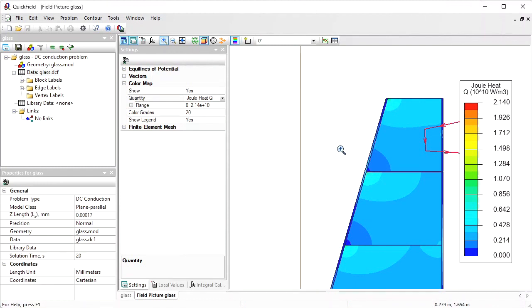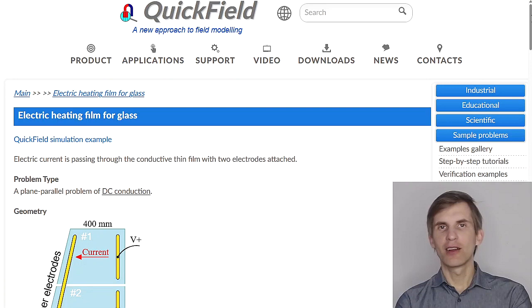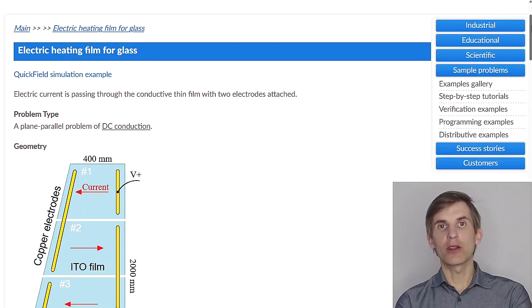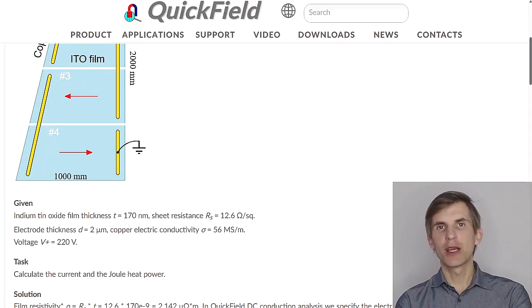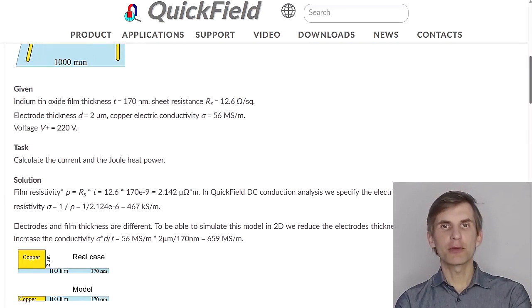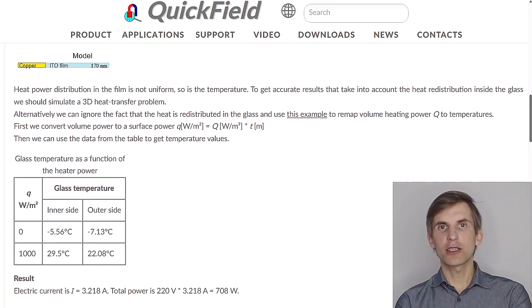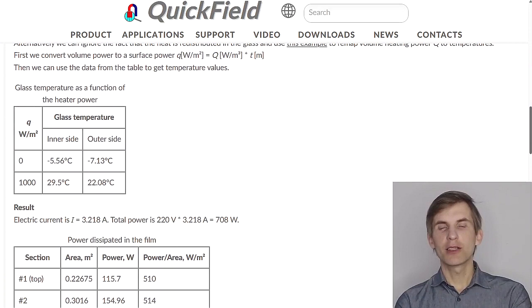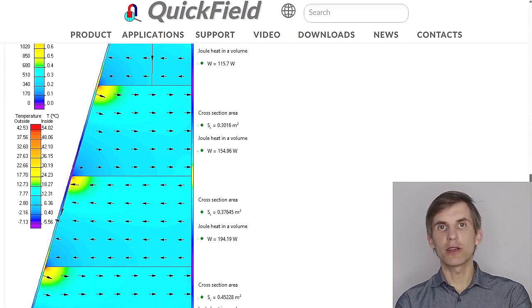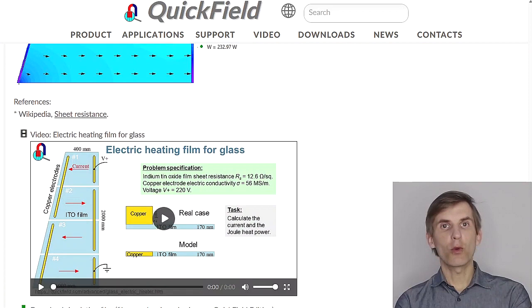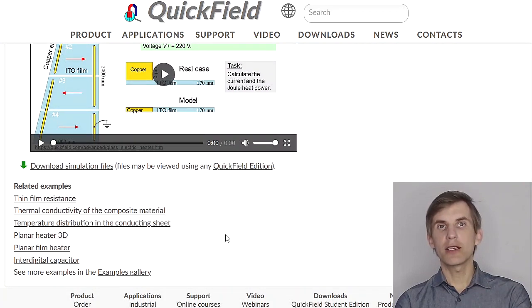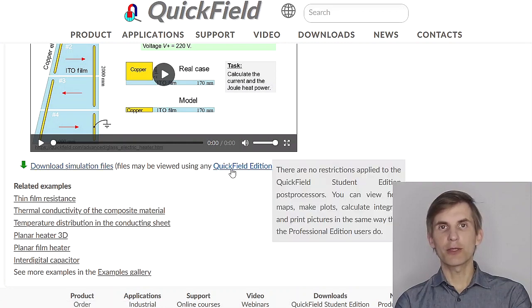So now I believe you have all the data required to run thermal analysis and calculate the temperature of the glass. This is the example for the electric heating film for glass. On our website you will find the example page. Here you can read about problem setup, browse the solution section, take a look at the result pictures and download the simulation files. Simulation files may be opened using any QuickField edition, including QuickField student edition, that you can download from our website for free.